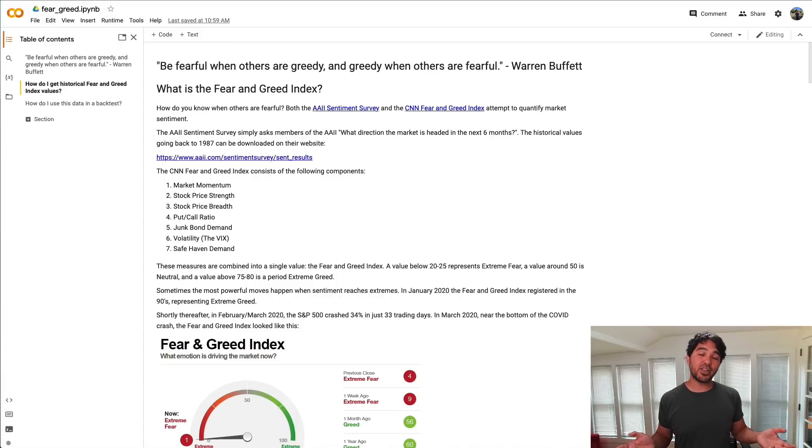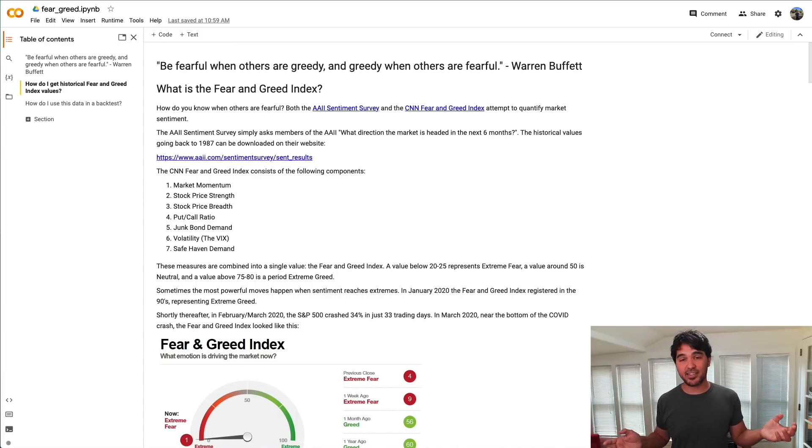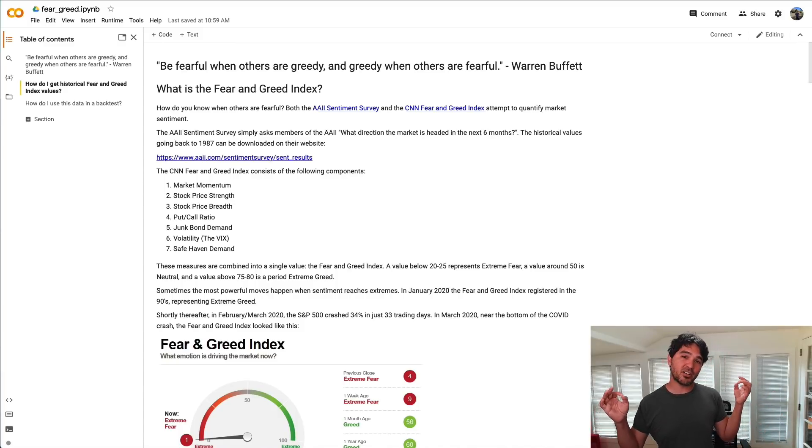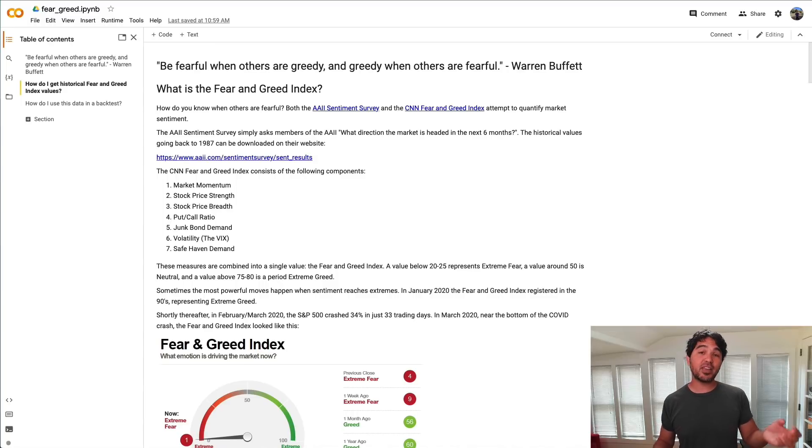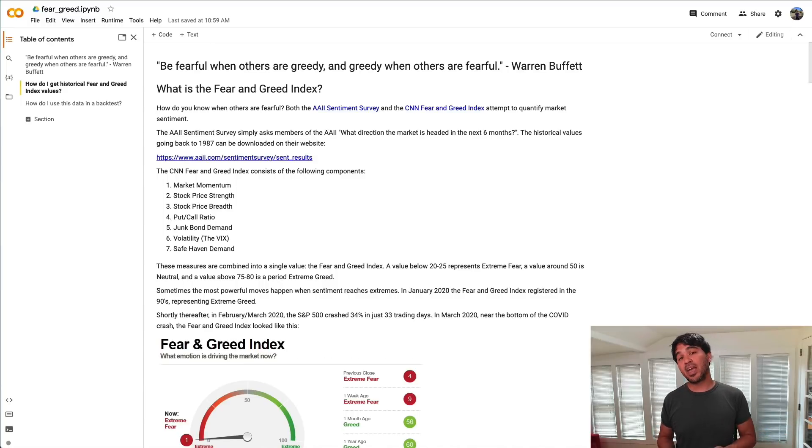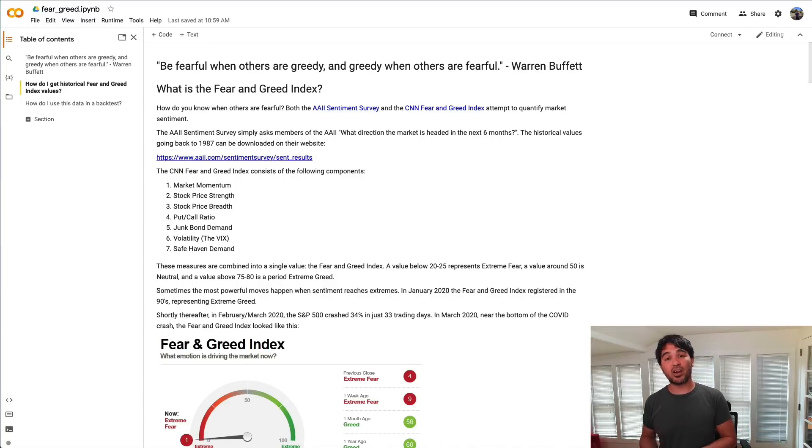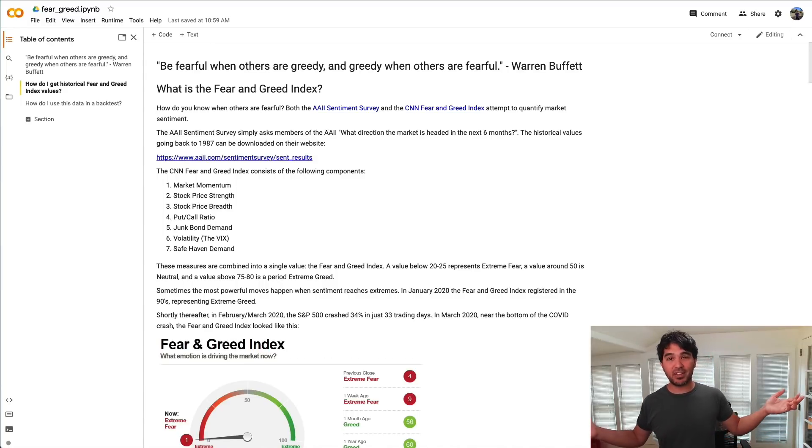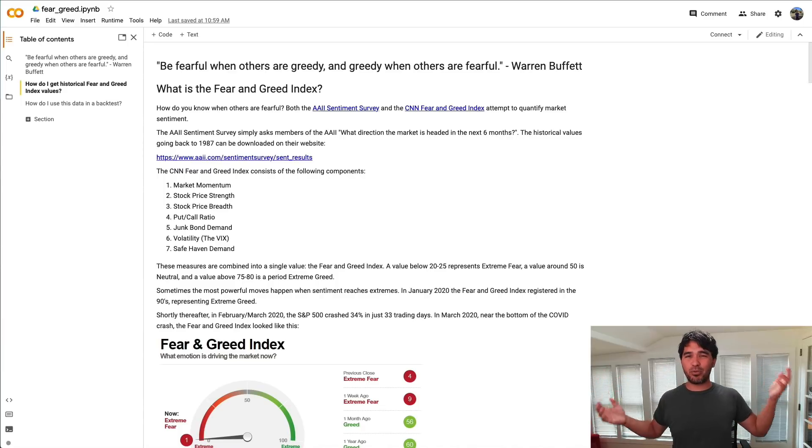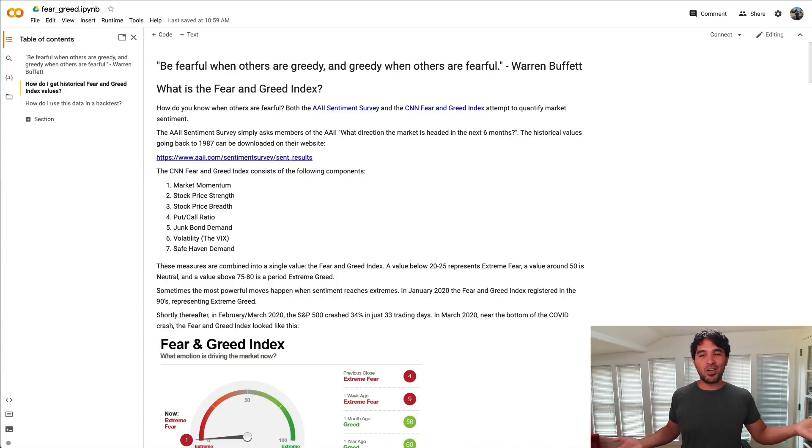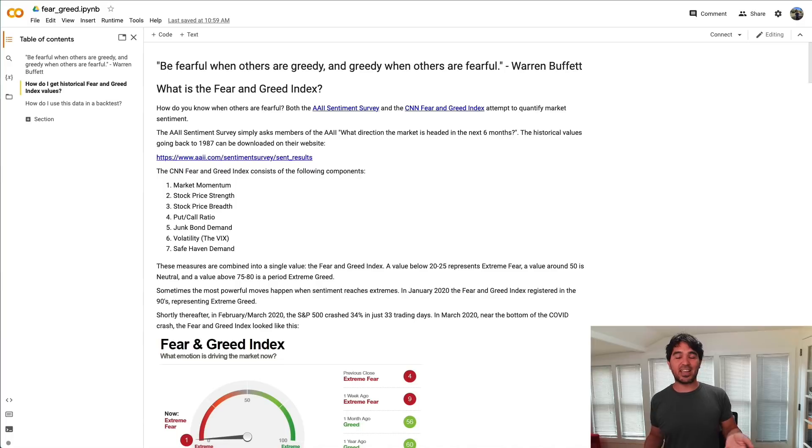Let's start off with fear and greed. I've discussed this in the past. It usually starts with this quote by Warren Buffett: be fearful when others are greedy and be greedy when others are fearful. A great quote, but how do we actually know when others are being greedy and fearful?